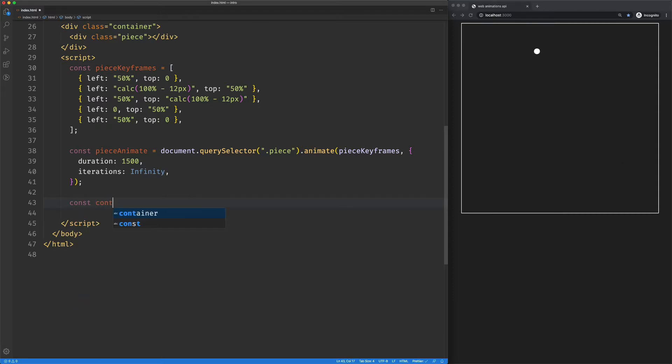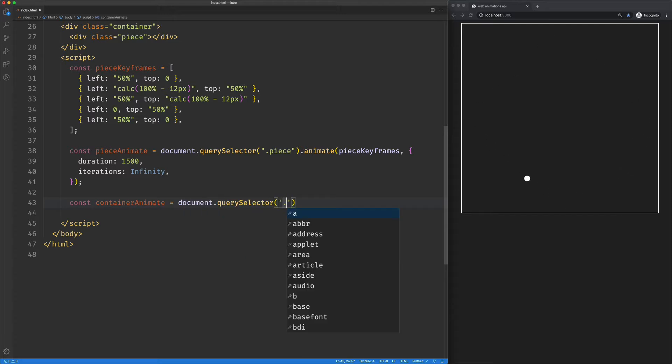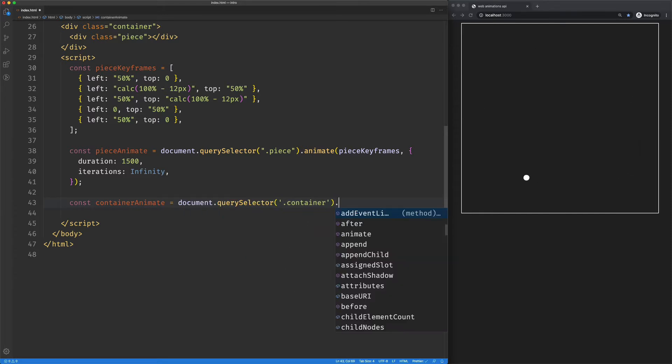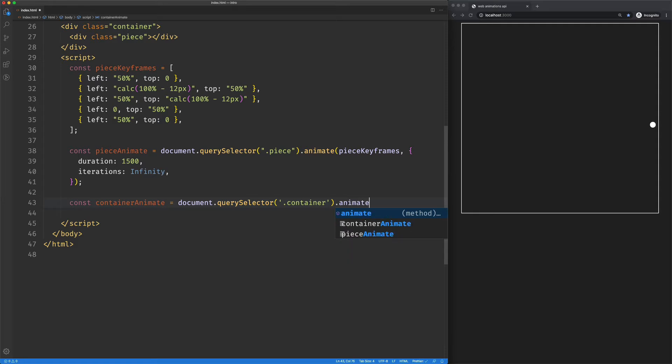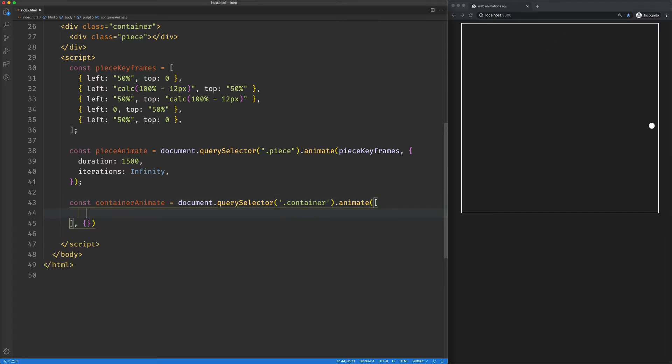So say container animate equals our container, and we'll animate, and to that we'll have our array of keyframes and then our timing object. So keyframes would be pretty simple. We'll say border color,